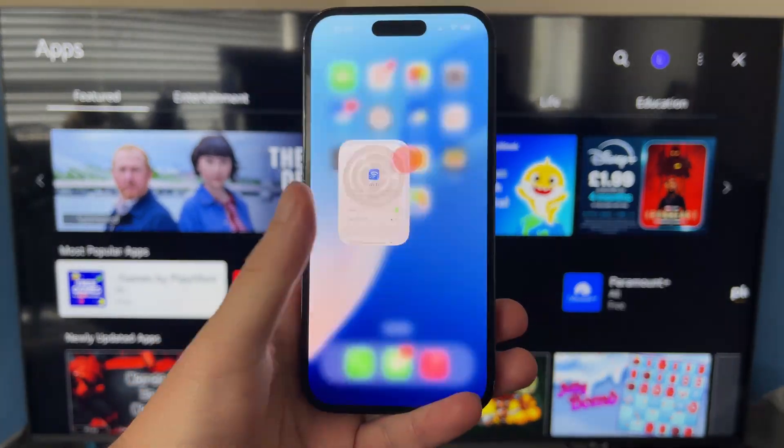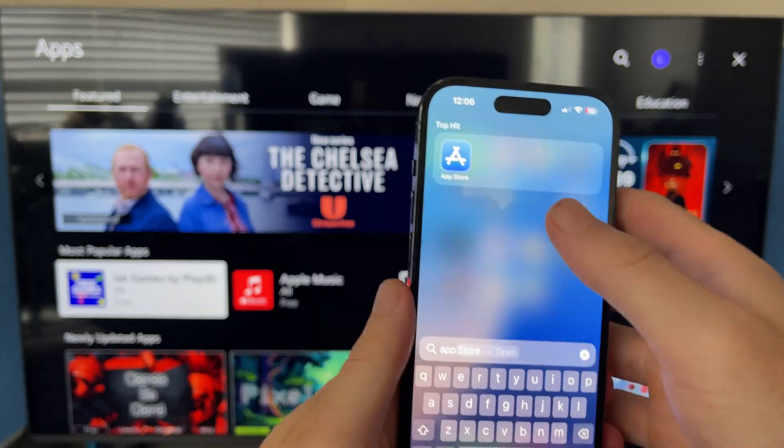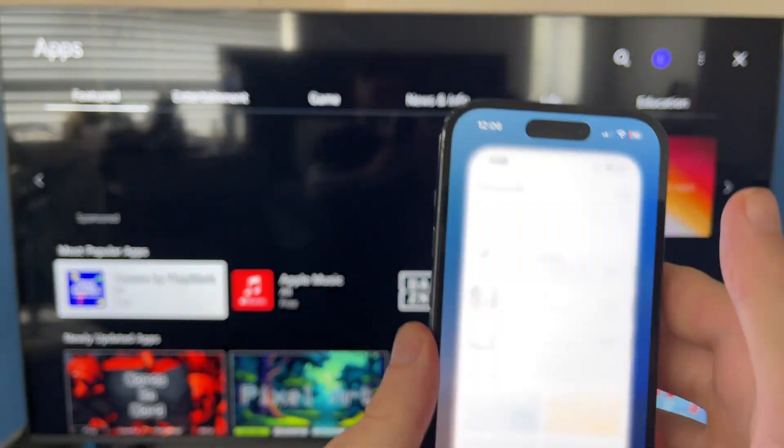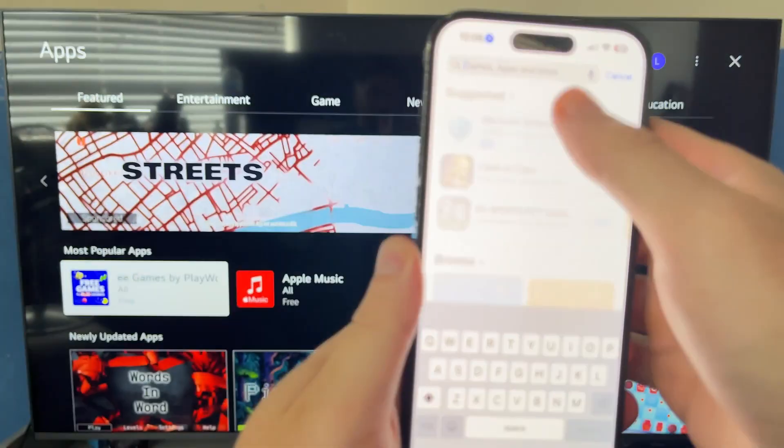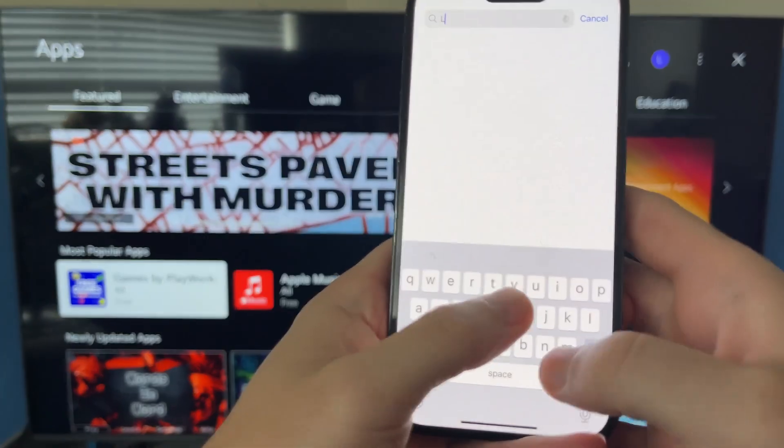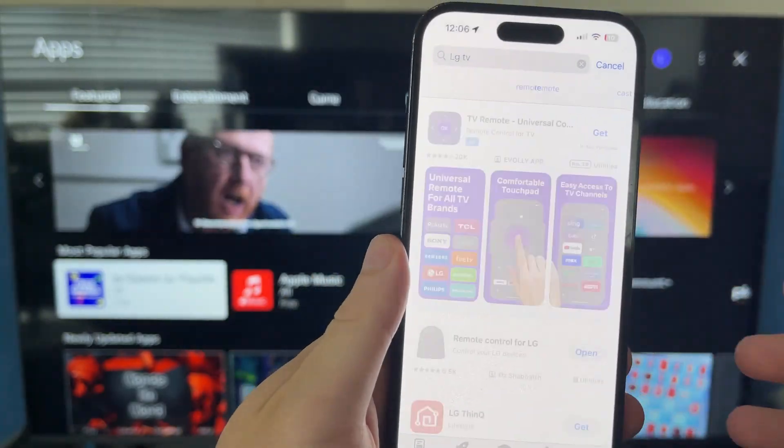Once you've done that, we can open up the App Store on your phone. From the App Store, use the search box to type in LG TV and then press search.